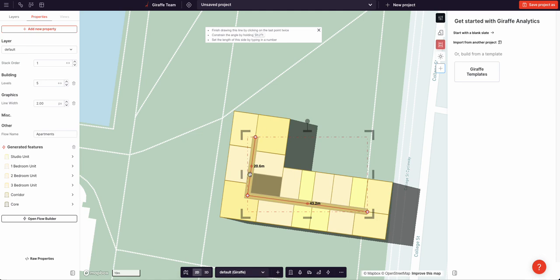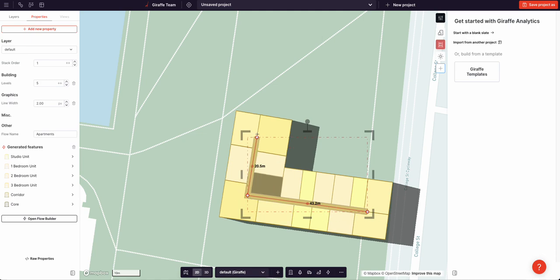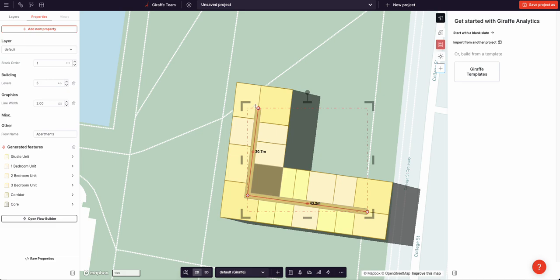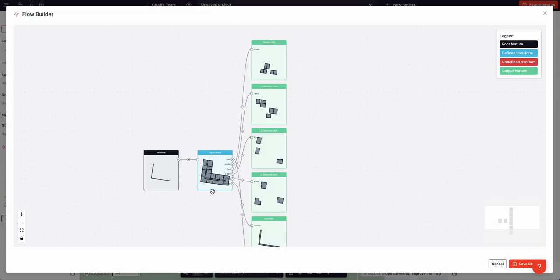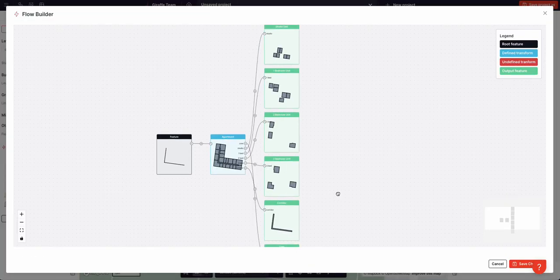In this instance, I've used the apartment algorithm to convert this line into a mix of one, two, and three bedroom apartments, core and corridor. If I open the Flow Builder, I can see a graphical representation of that data flow.